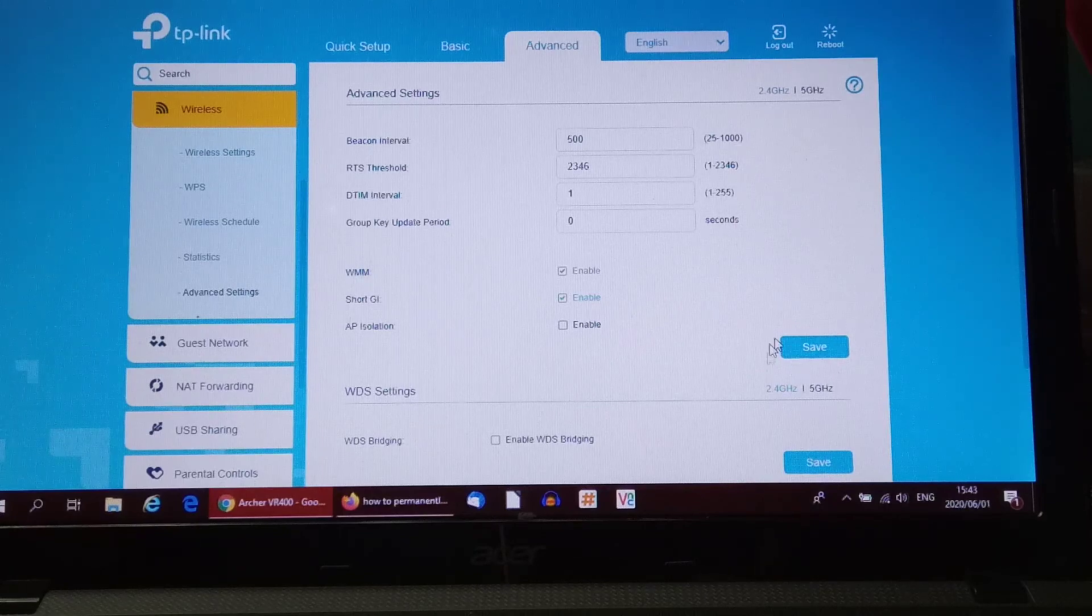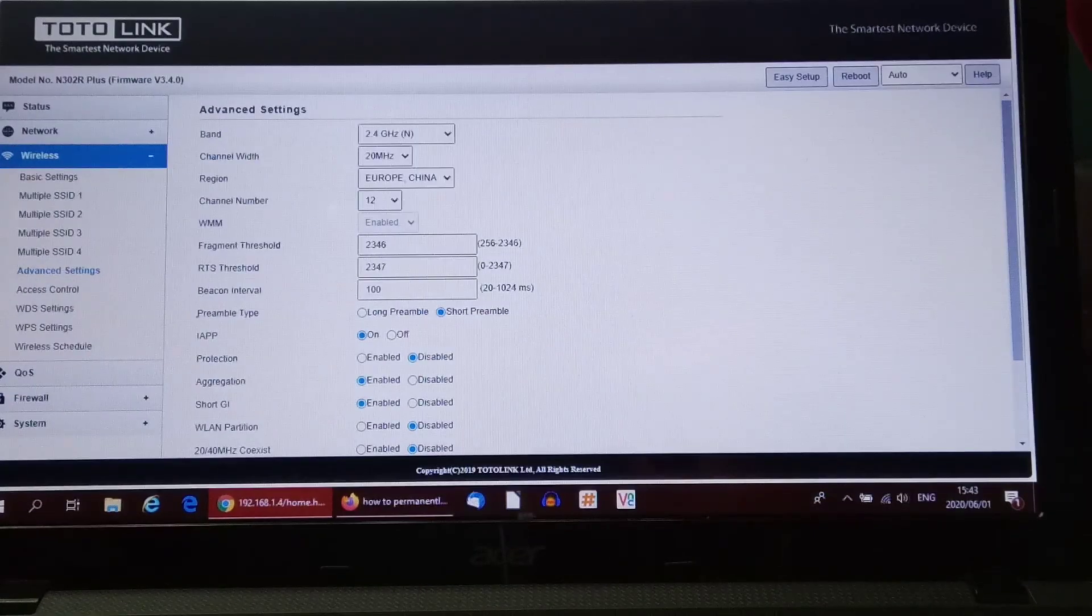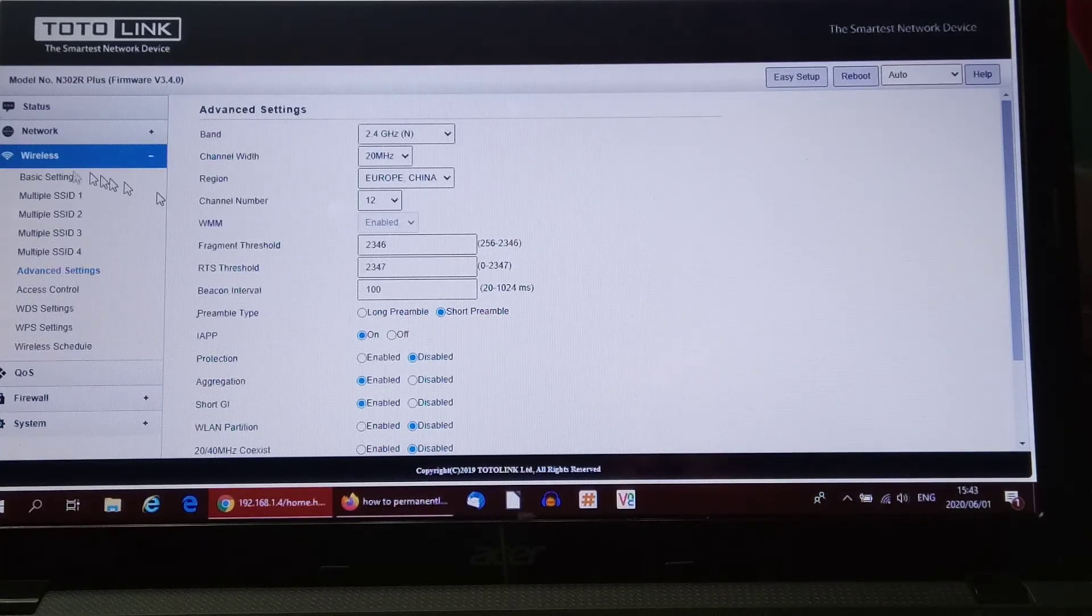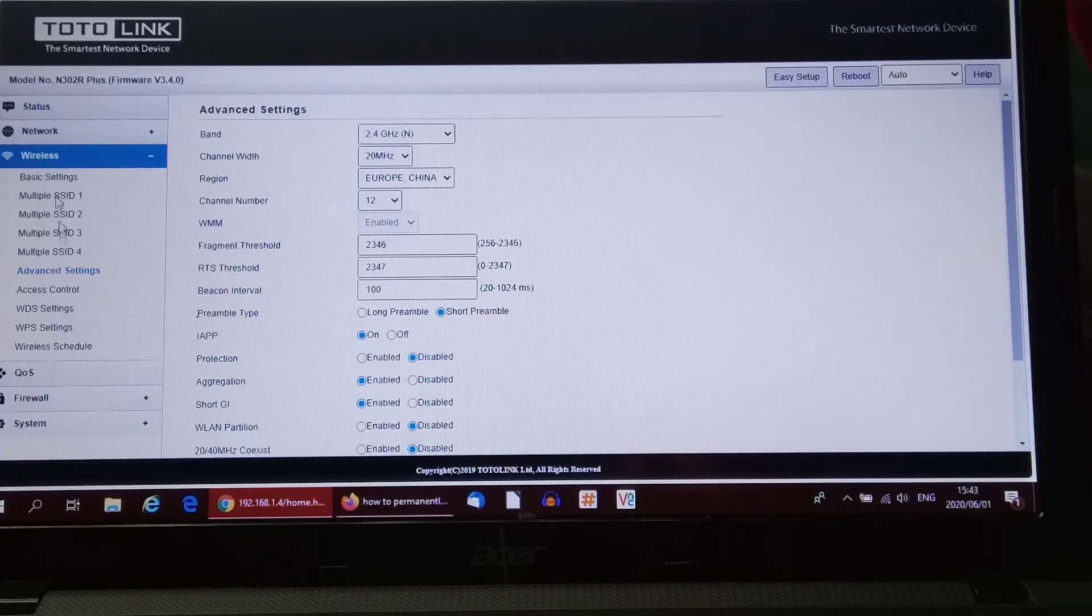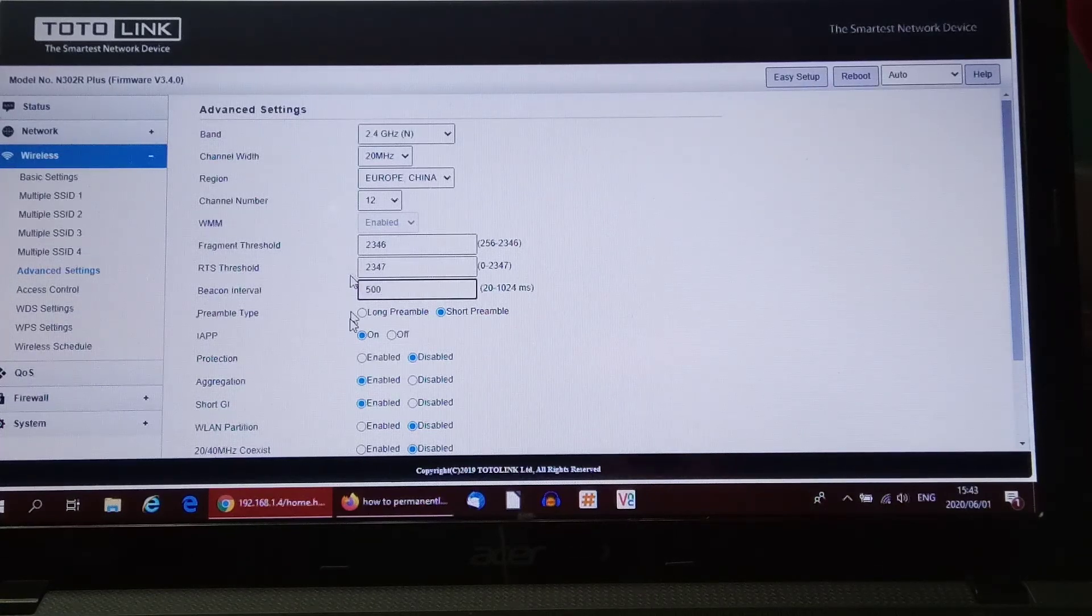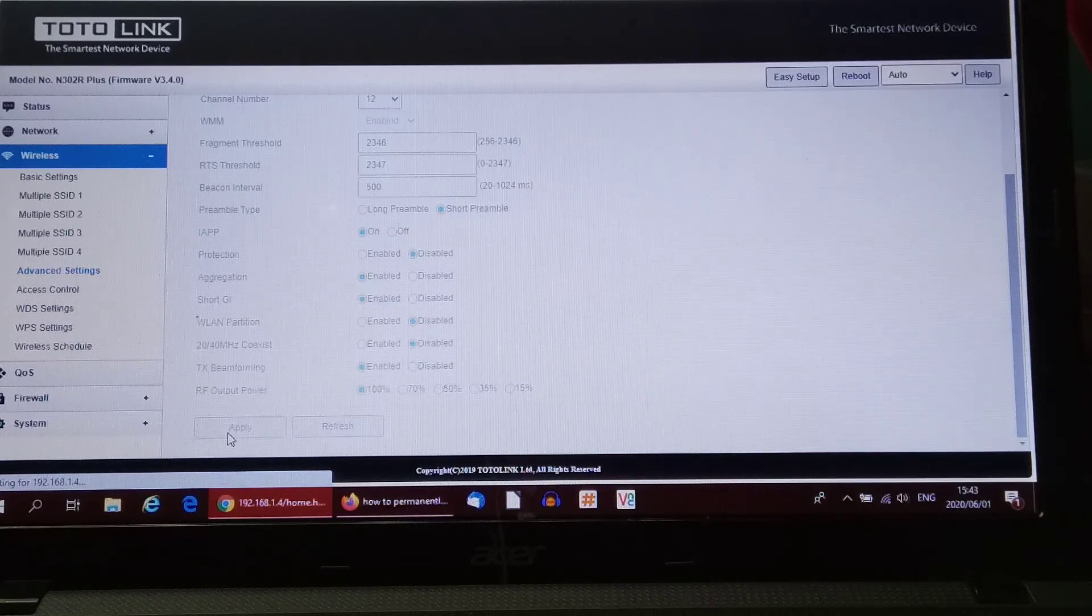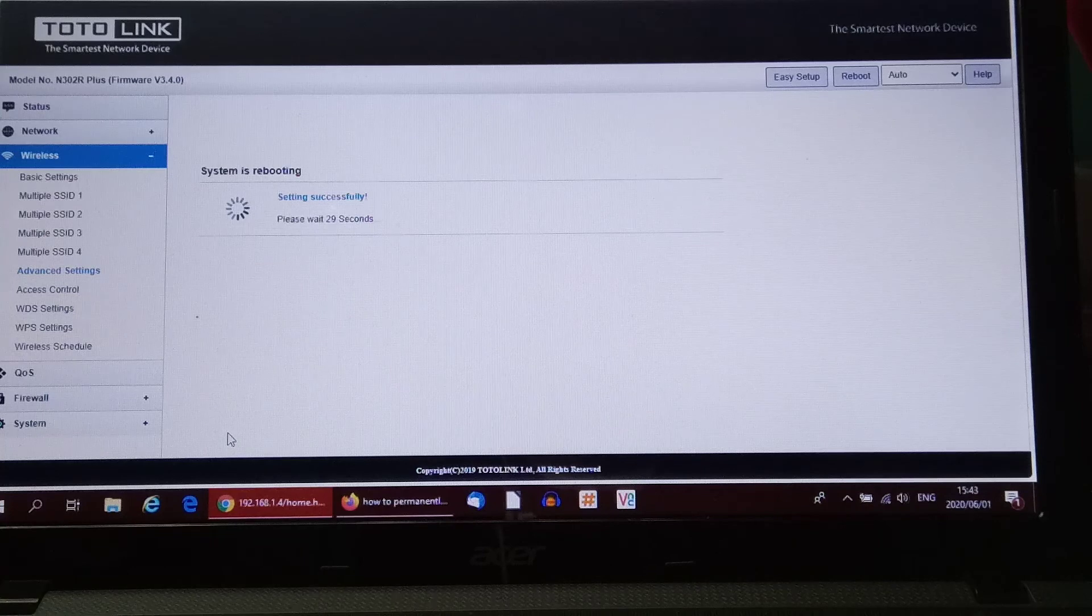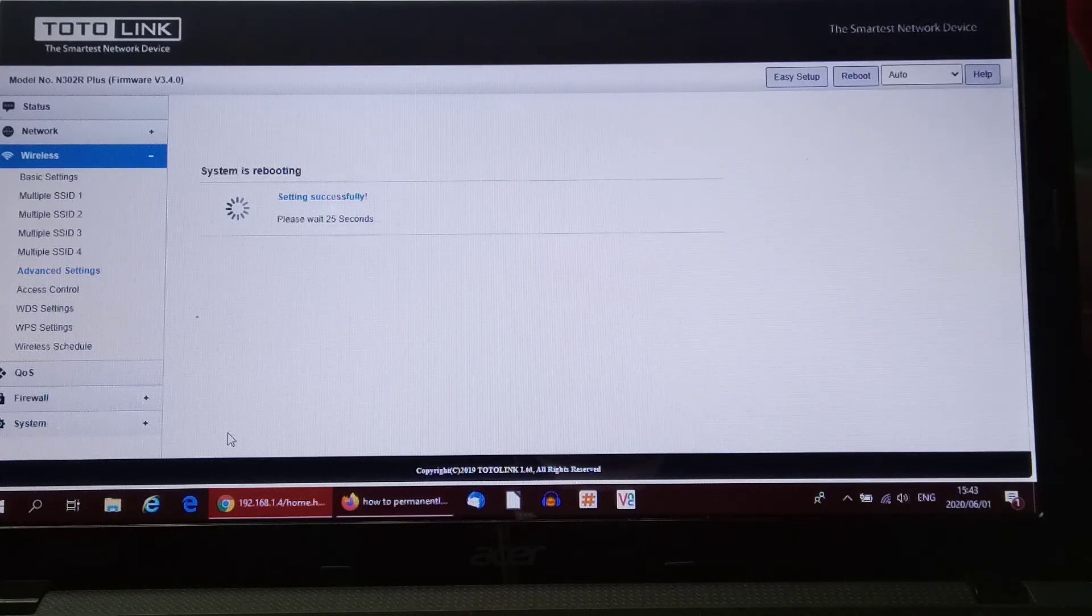Now another access point I have here, another router, is a Totolink. On the Totolink, you can see again it's under Advanced Settings firstly, and then it's under Wireless and Advanced again. There is your beacon interval, so we change that to 500, scroll down and apply. Now this one will actually do a reboot. It takes 30 seconds for a reboot, and then it will be up and running again with a 500 millisecond beacon interval.